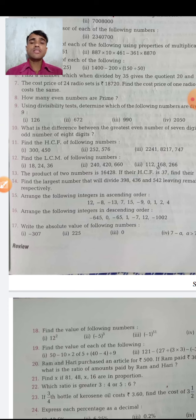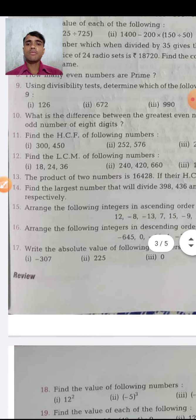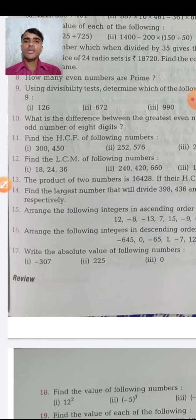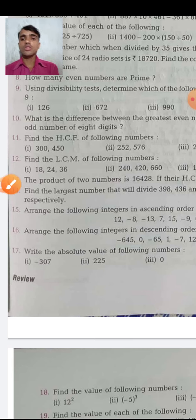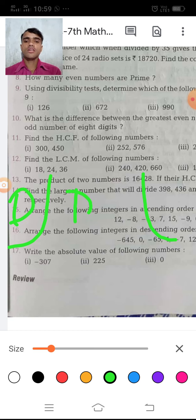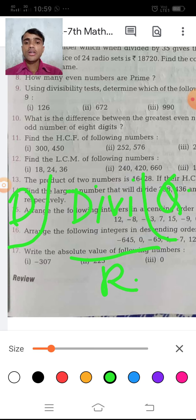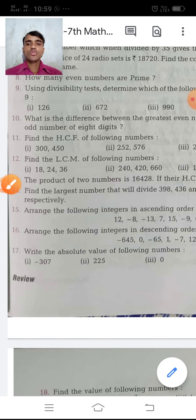Question 11 says: find the HCF of the following. HCF means Highest Common Factor. To find the HCF, use the division method — set up divisor, dividend, and quotient, then find the remainder. Continue applying the rule using divisor and remainder until you get the HCF.